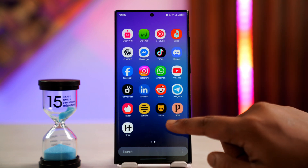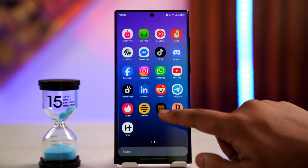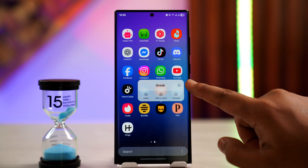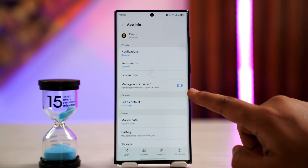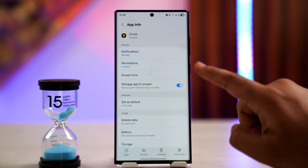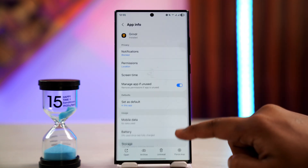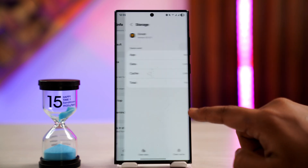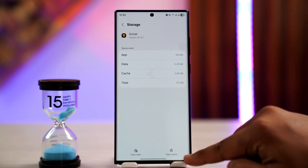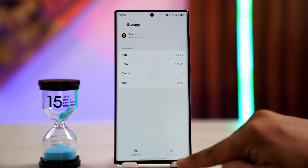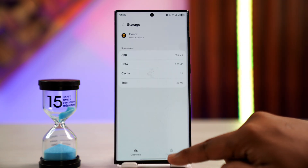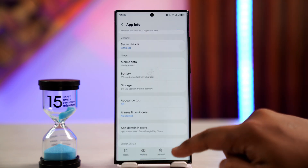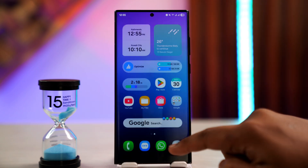If you're on Android, you can long press the Grindr app icon and tap on the 'i' icon to go to the app information page. Once you're there, scroll down to the Storage tab. From here you can choose to clear the cache files and also clear the data. Clearing the cache and data should help solve the problem.